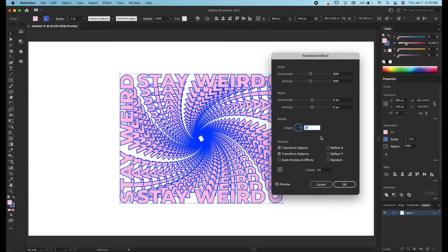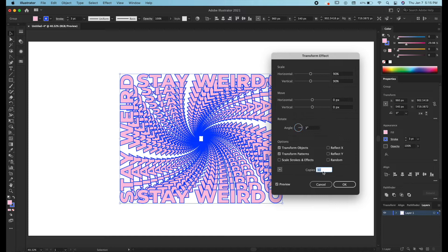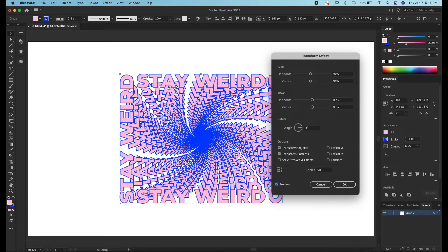So I like three degrees. You can do whatever you want. If you want to close that gap in the middle you just have to increase the copies and that will close it up. And I actually like that better. So I'm going to keep it at 50 copies to close up that gap. So we're going to hit OK.